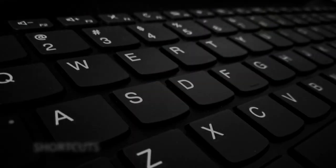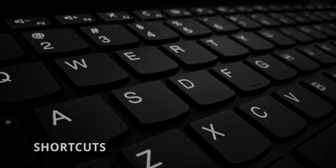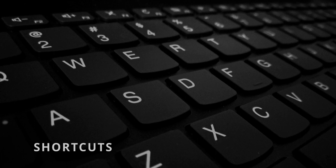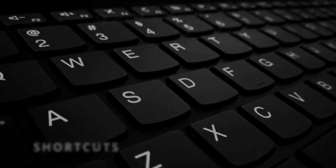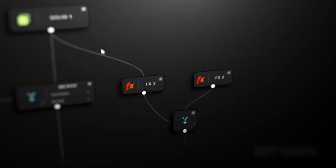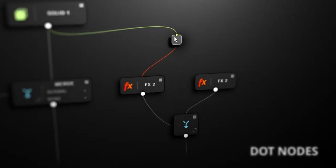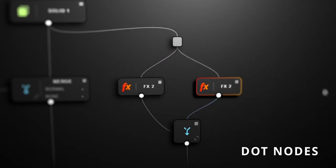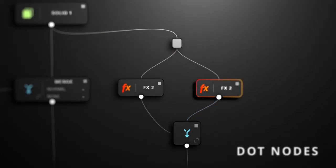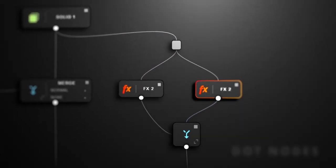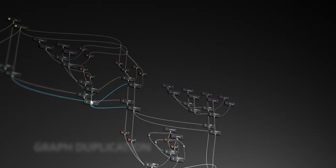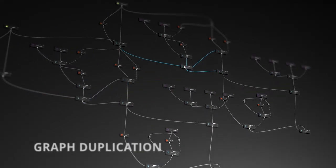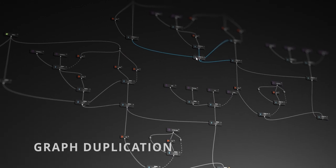In this version, you can now use shortcuts to improve your workflow. You can create dot nodes to improve the readability of your compositing graph. You can also duplicate whole graphs easily.